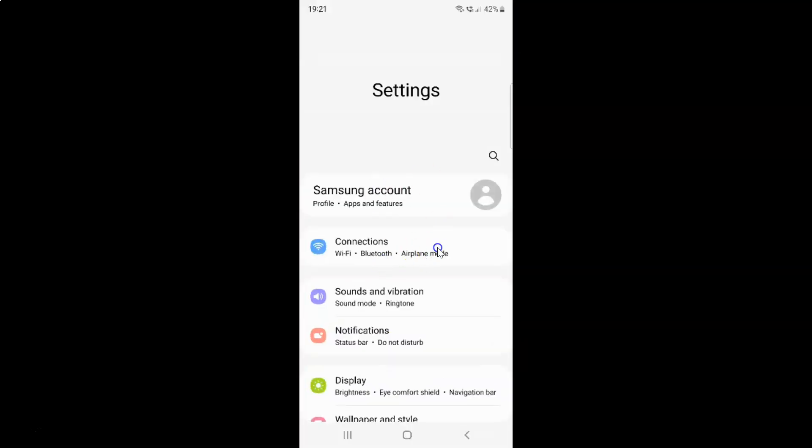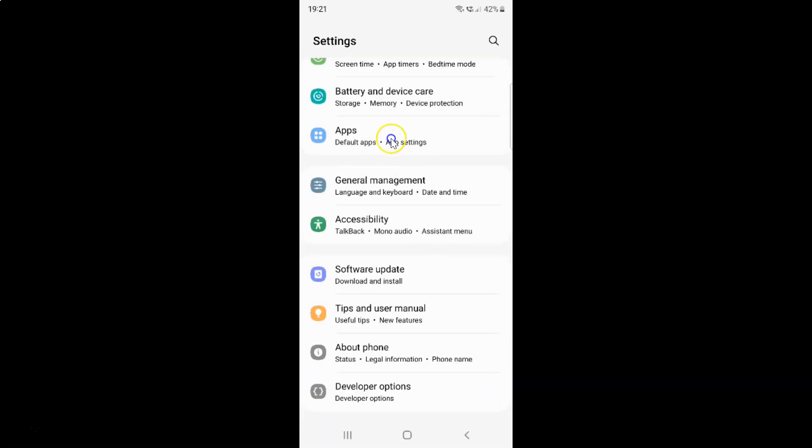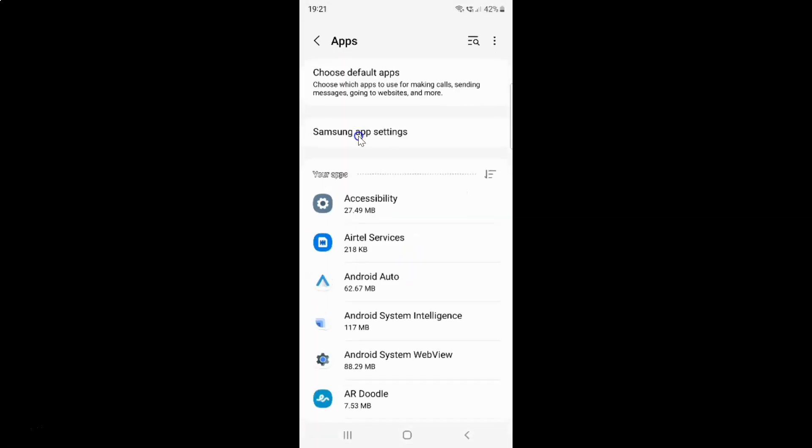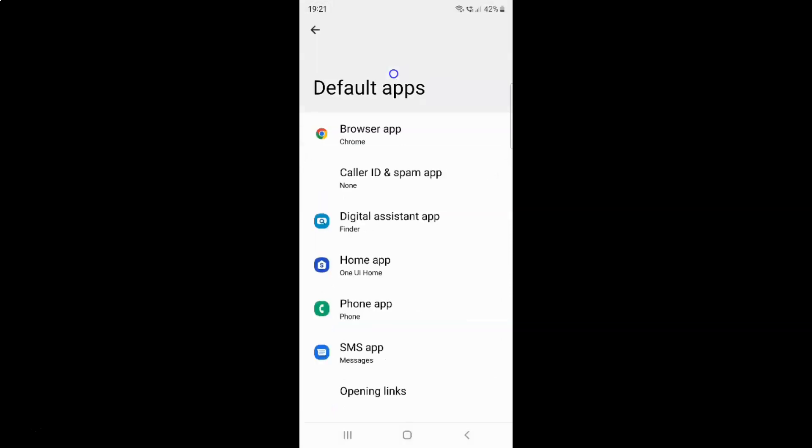It's now opened. After that, you have to scroll down to Apps. Let me go to that. Here I have Apps. Just tap on it and then tap on Choose default apps. Then tap on Digital assistant app.